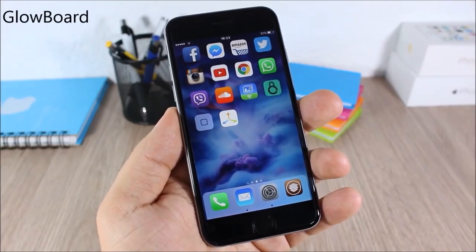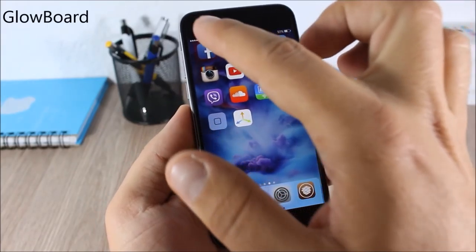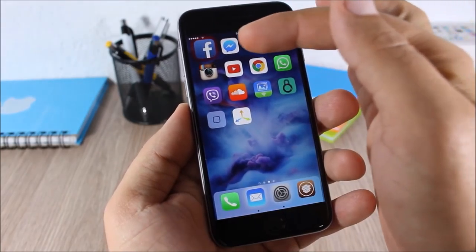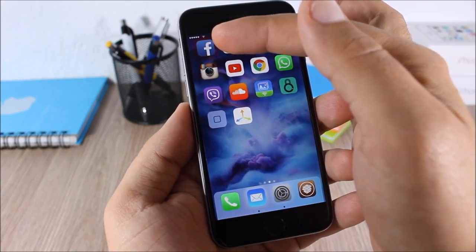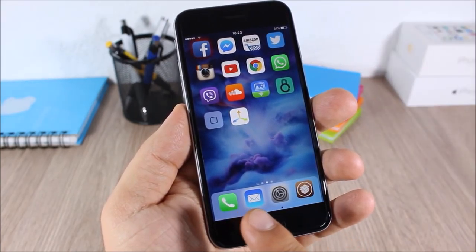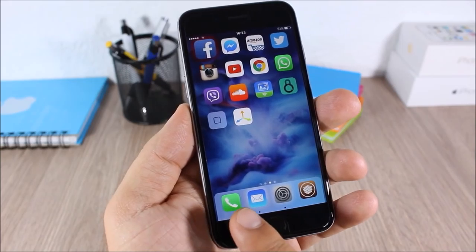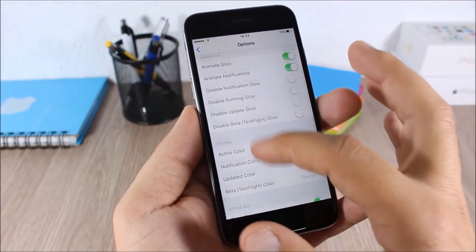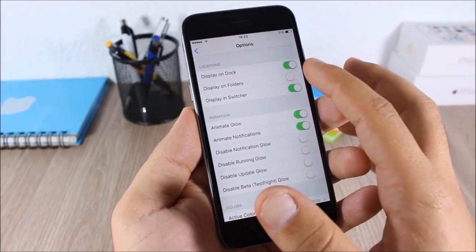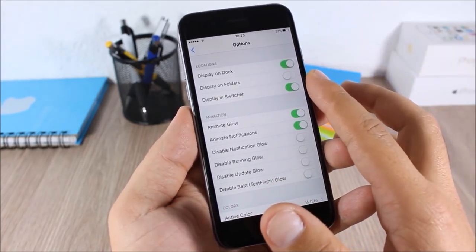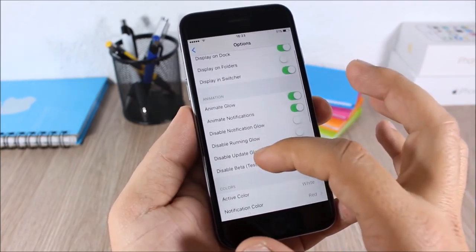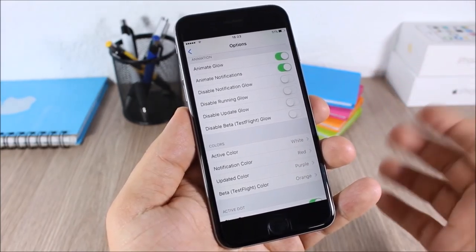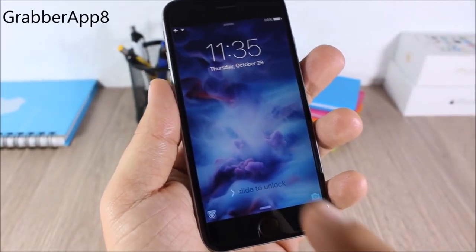Glow Board: this tweak will add a glow around icons that are running in the background or have pending notifications. On the dock it will show a dot on background icons. In settings you can enable display on dock, in folders, and in the app switcher, set animations, and change glow colors.